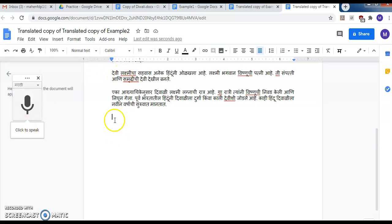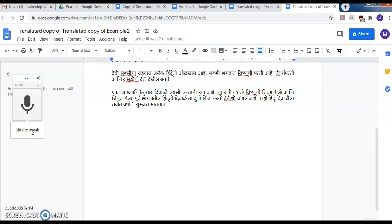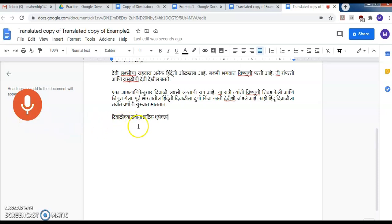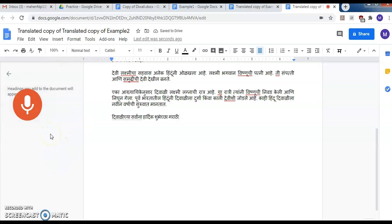Whatever you speak gets typed on the document. Just place the cursor where you want to type. Click to speak — I want to add the message 'Happy Diwali' in Marathi: 'Divalicha sarwanna hardik shubhechha.' Whatever I speak gets typed in Marathi. This is another feature that helps users type a document without using the keyboard, called Voice Typing.